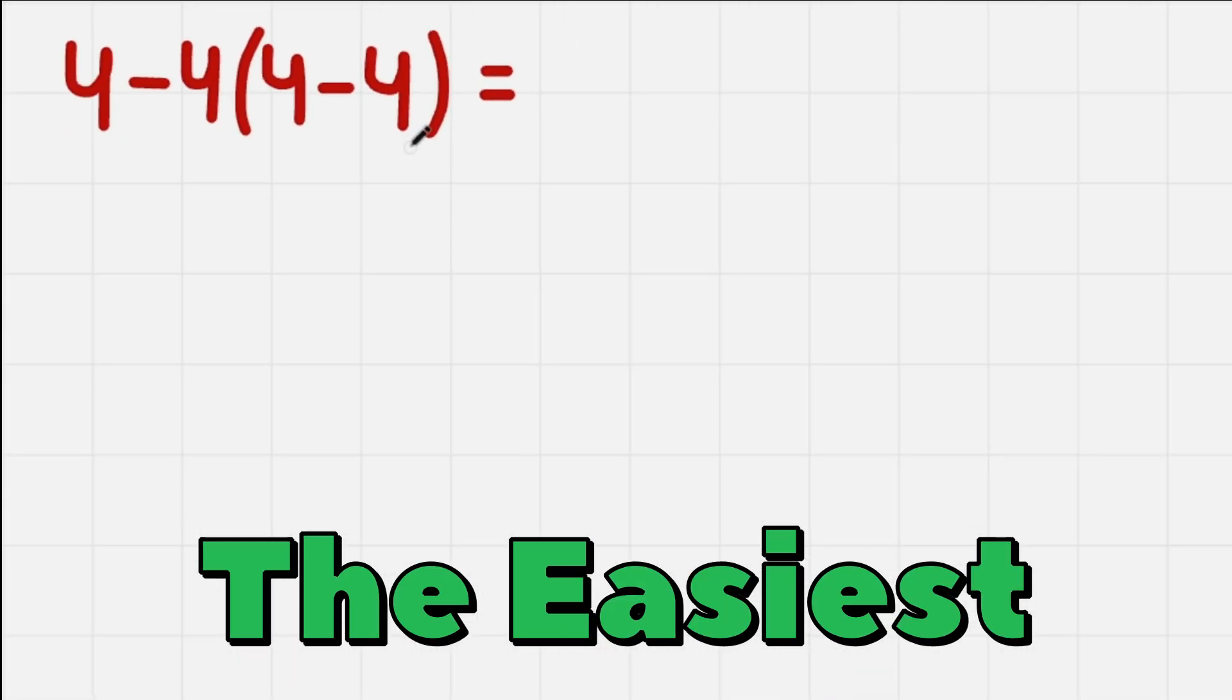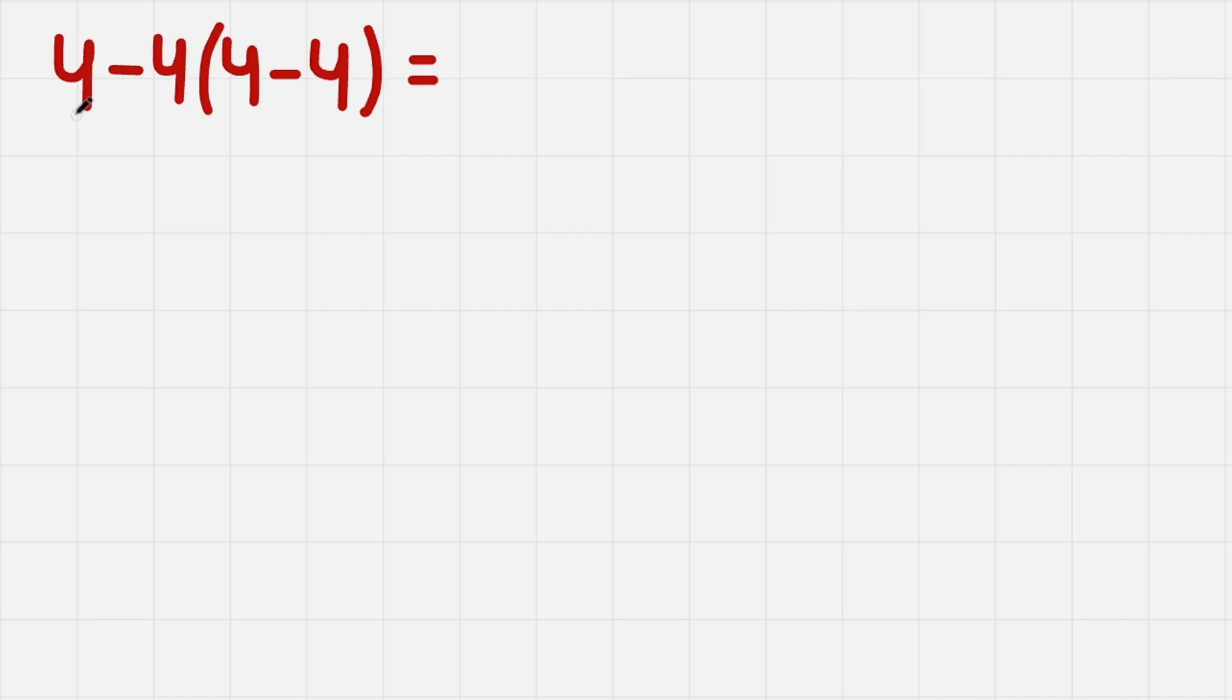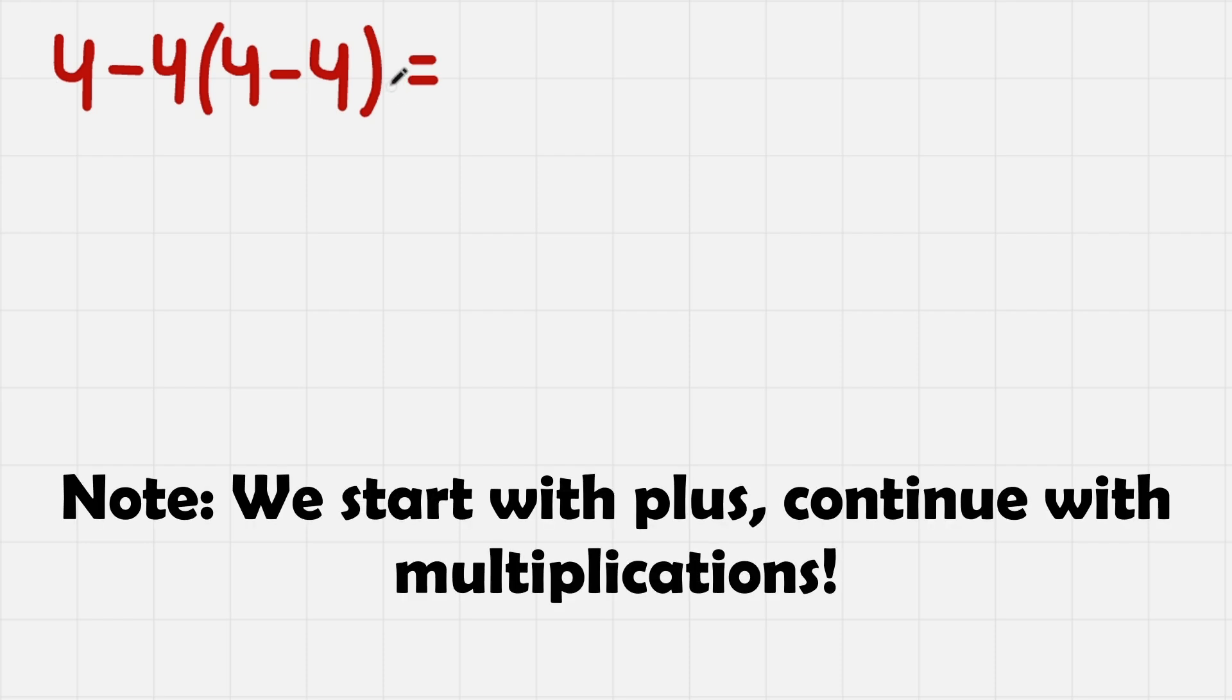Let me teach you the easiest and most consistent way to solve math equations. In this method, we need to divide the equation into terms. Terms are smaller equations that are separated with plus.